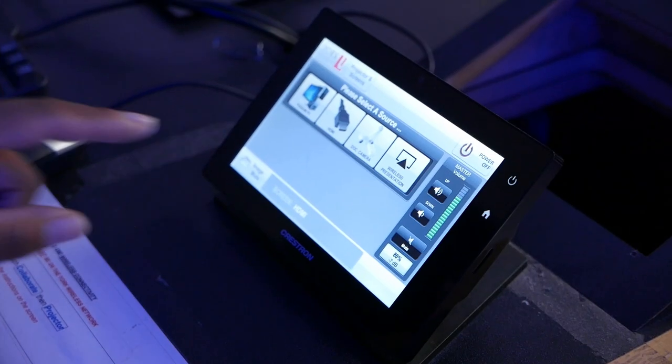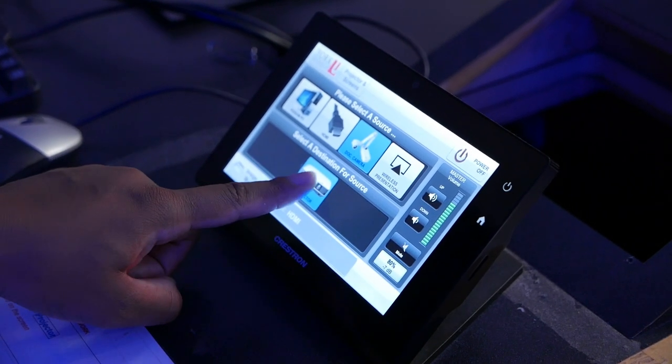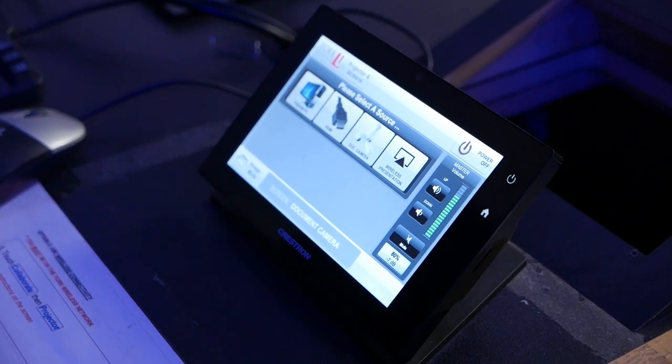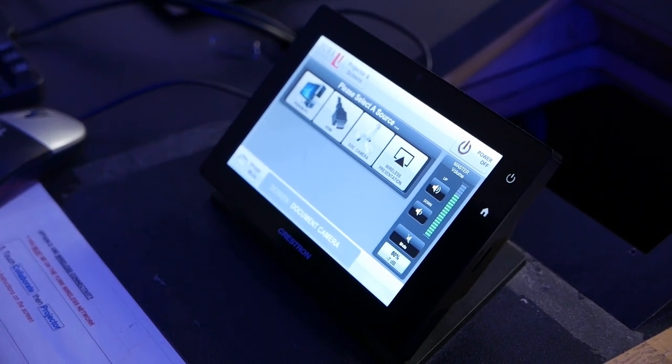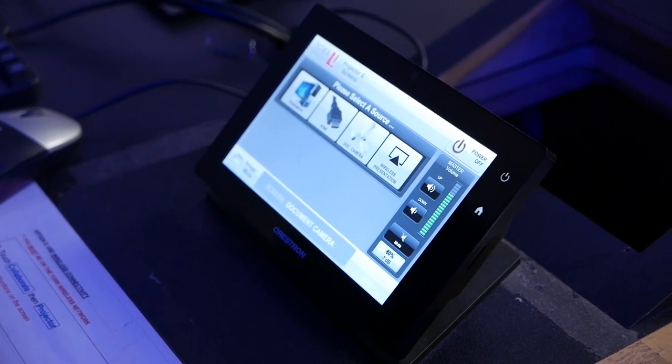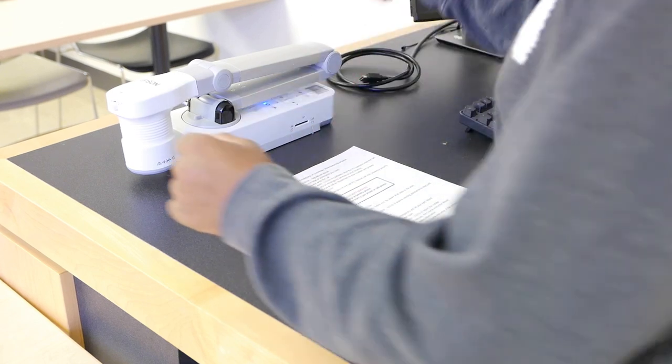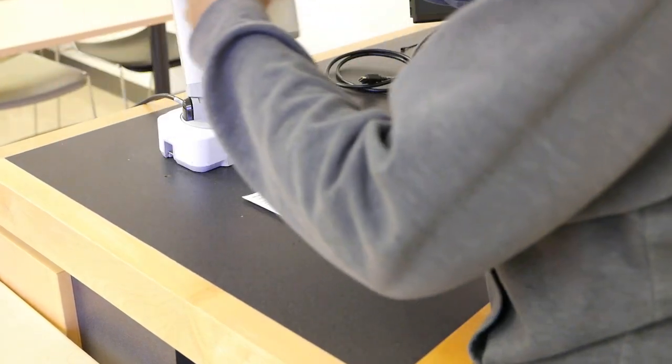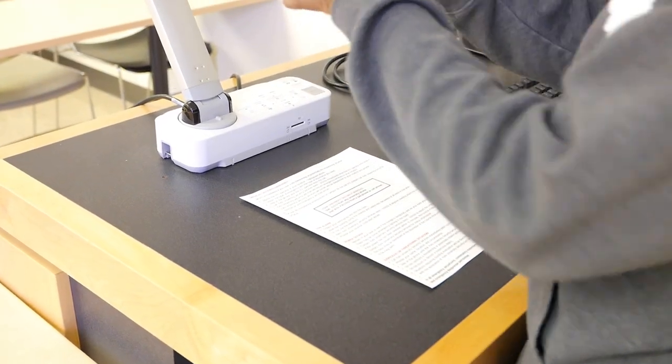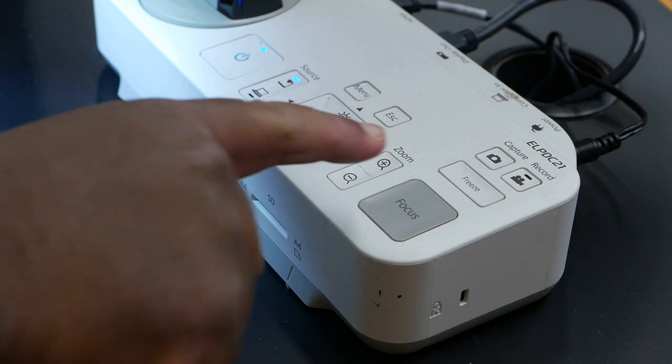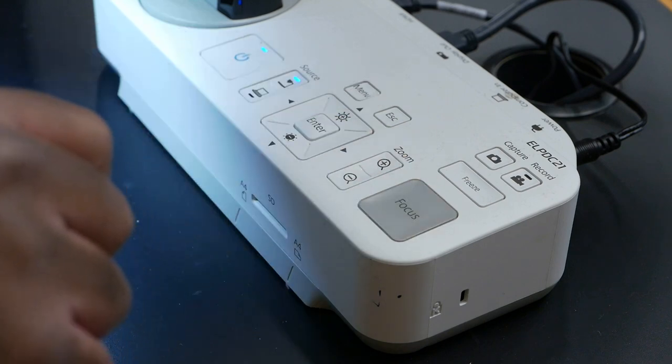To use the document camera if the room is outfitted with one, drag the document camera input into the podium monitor destination and the projector destination on the touch screen. You will be able to adjust the focus of the displayed image by pressing the focus button located on the right hand side of the document camera.